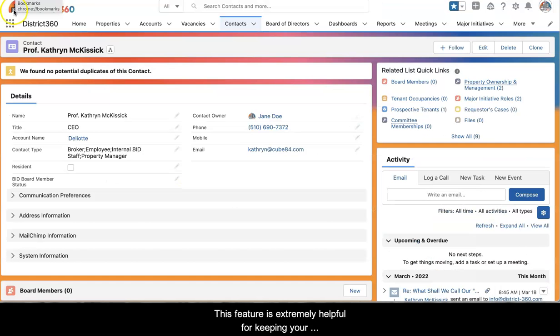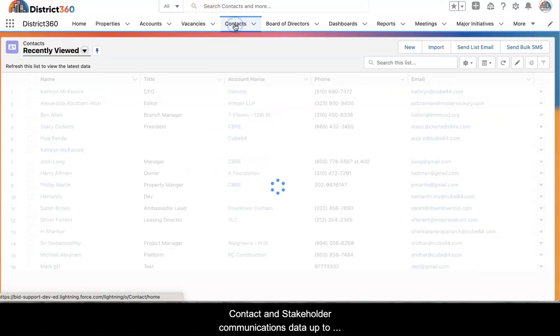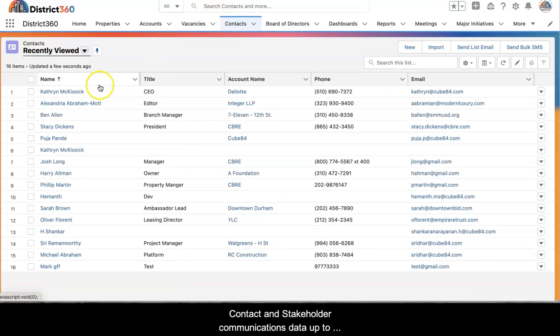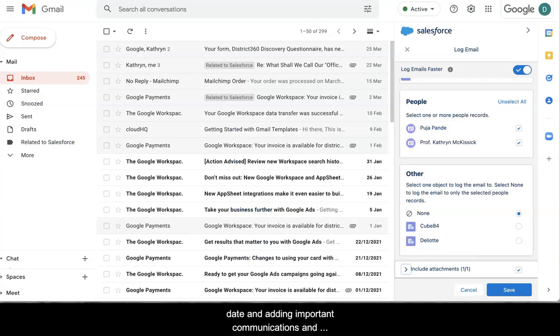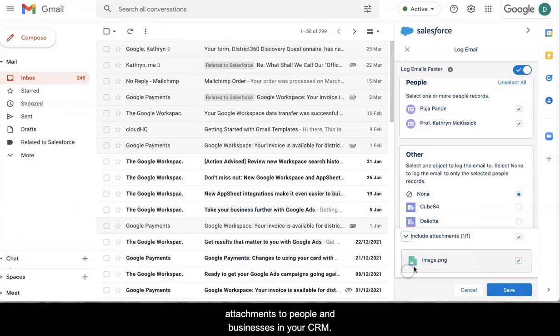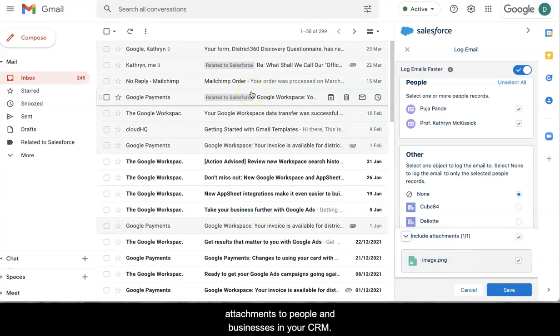This feature is extremely helpful for keeping your contact and stakeholder communications data up to date and adding important communications and attachments to people and businesses in your CRM.